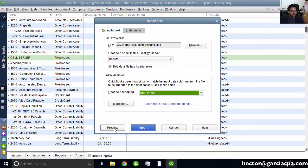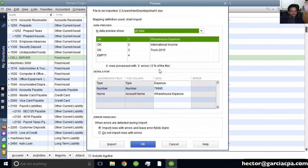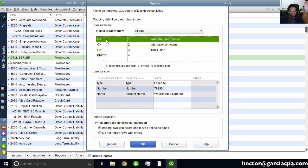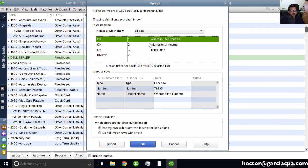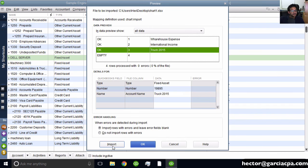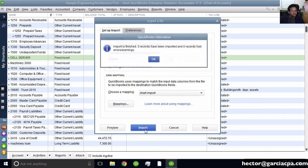Before importing, click Preview. The preview window shows you the first few fields and how it's reading the data, letting you check for preliminary errors. Then click Import and hit OK.